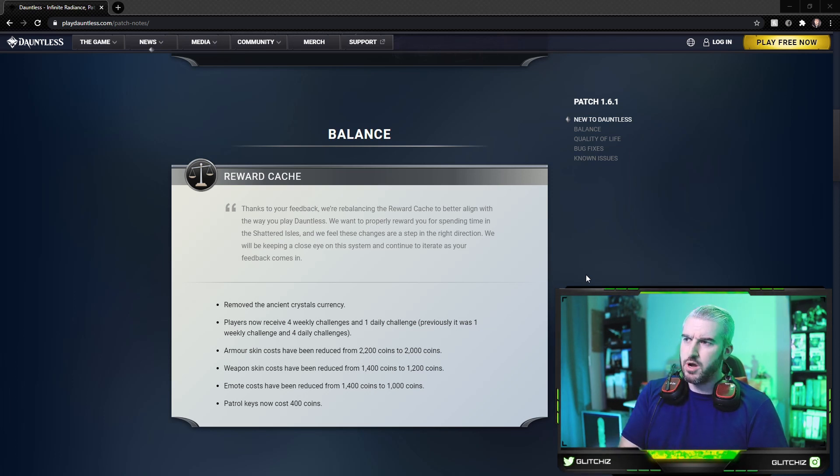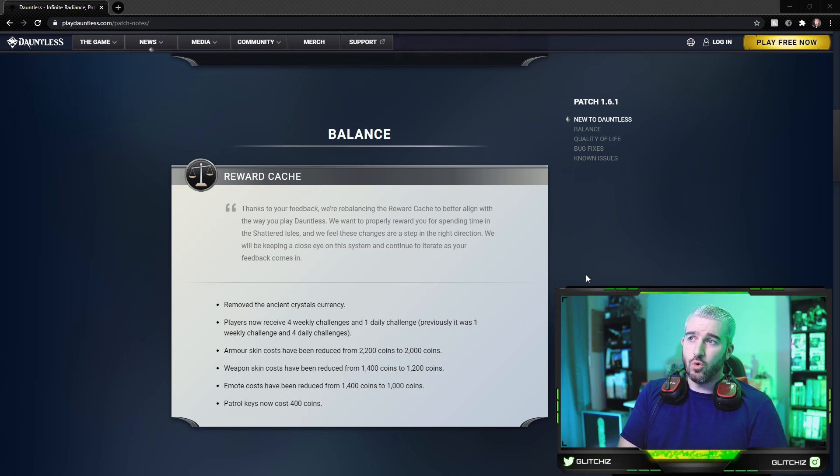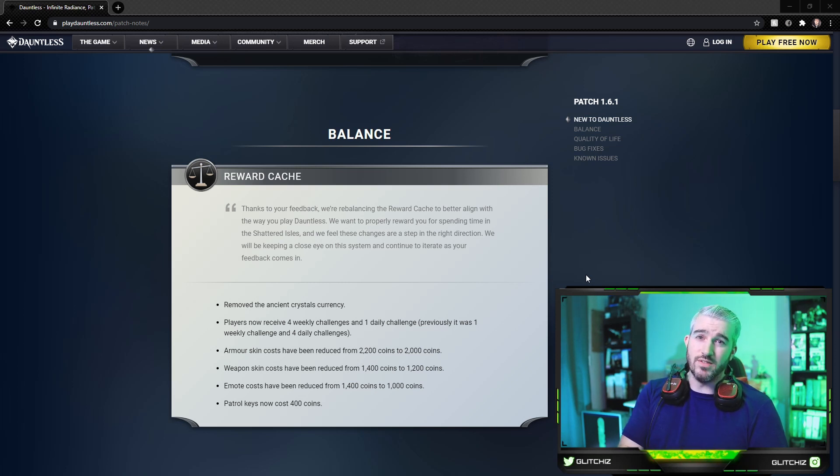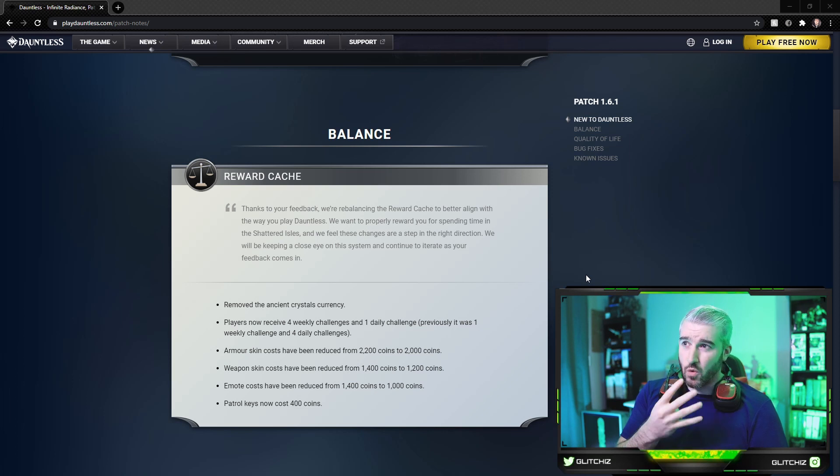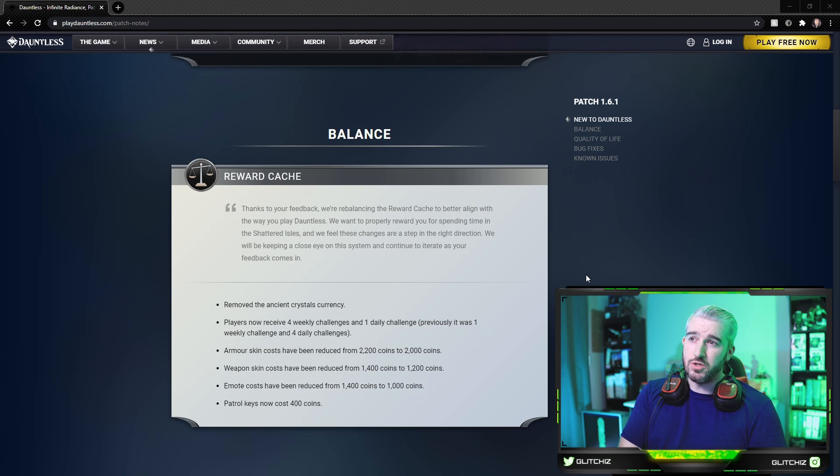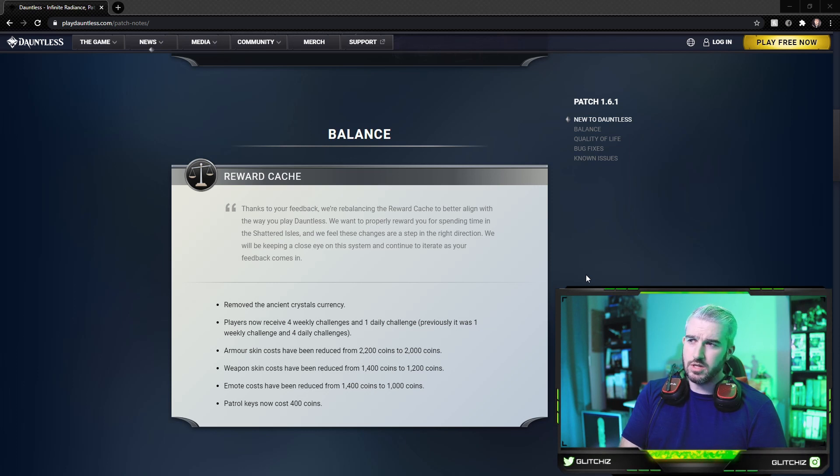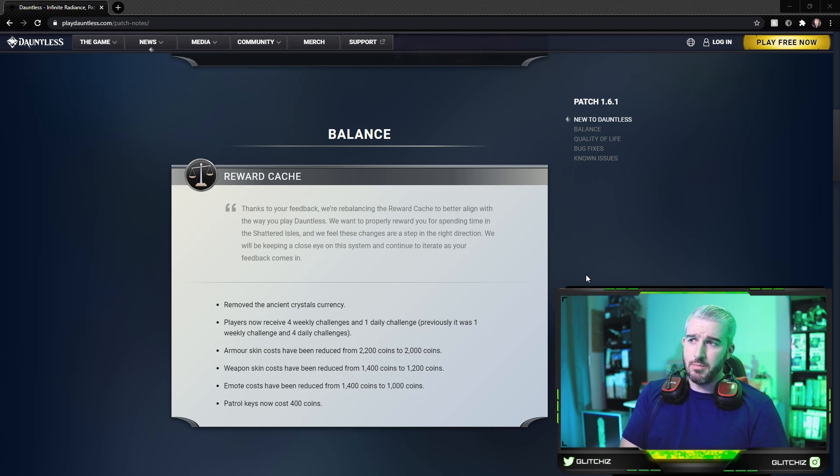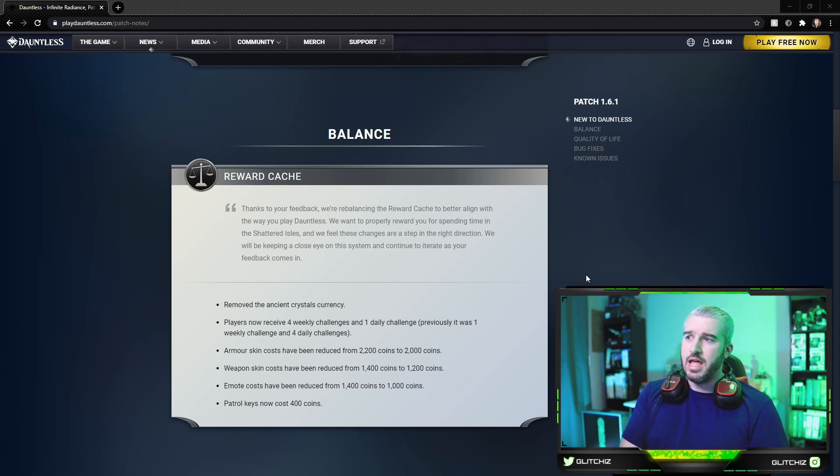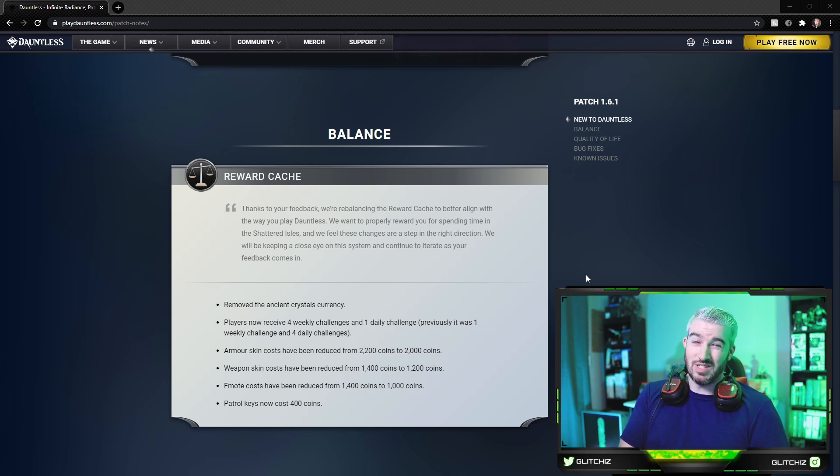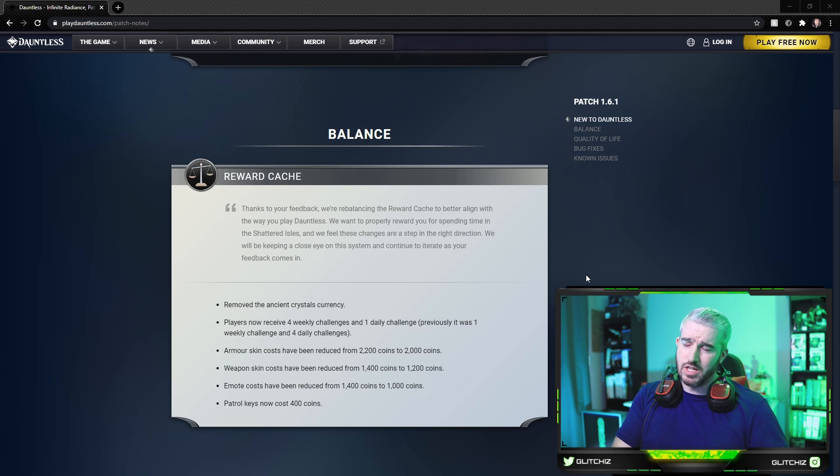Players will now receive four weekly challenges and one daily challenge instead of the other way around. It was previously one weekly challenge and four dailies. Armor skin costs have been reduced from 2200 to just 2000 coins. Weapon skin costs have been reduced from 1400 coins to 1200 coins. Emote costs have been reduced from 1400 to 1000, and patrol keys now cost 400 coins.